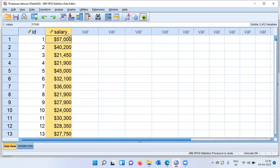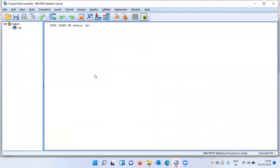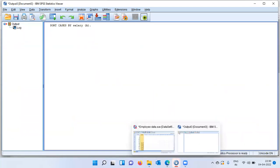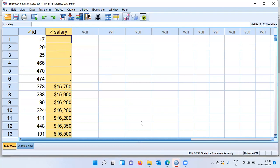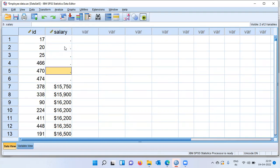We can select this particular column, right click, and simply say sort ascending. I'll repeat: I have selected the column salary, right clicked, and I'm going to choose the option sort ascending. The moment I choose this option, SPSS sorts the variable salary based on ascending order. And as you can see here, all the missing cases appear right in the beginning.